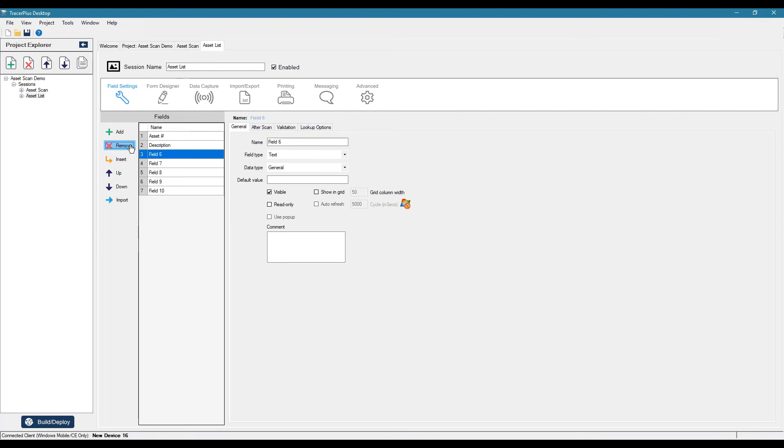Typically, you would obviously have more fields than this in the asset list, but I'm just going to keep it simple just to show you the lookup feature.